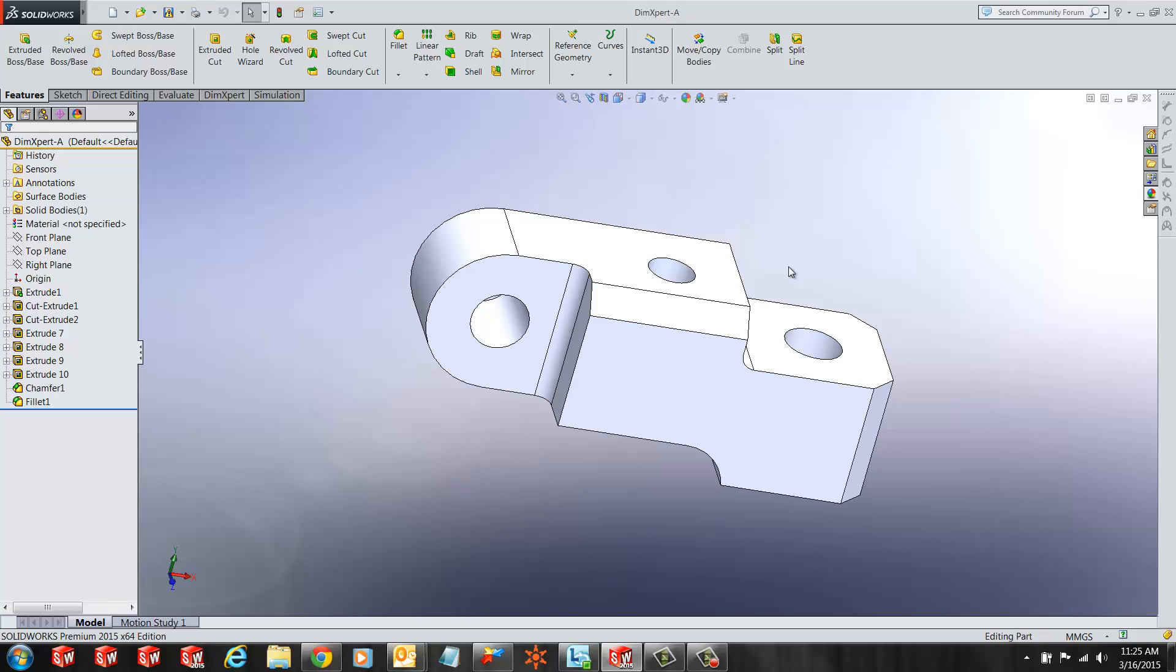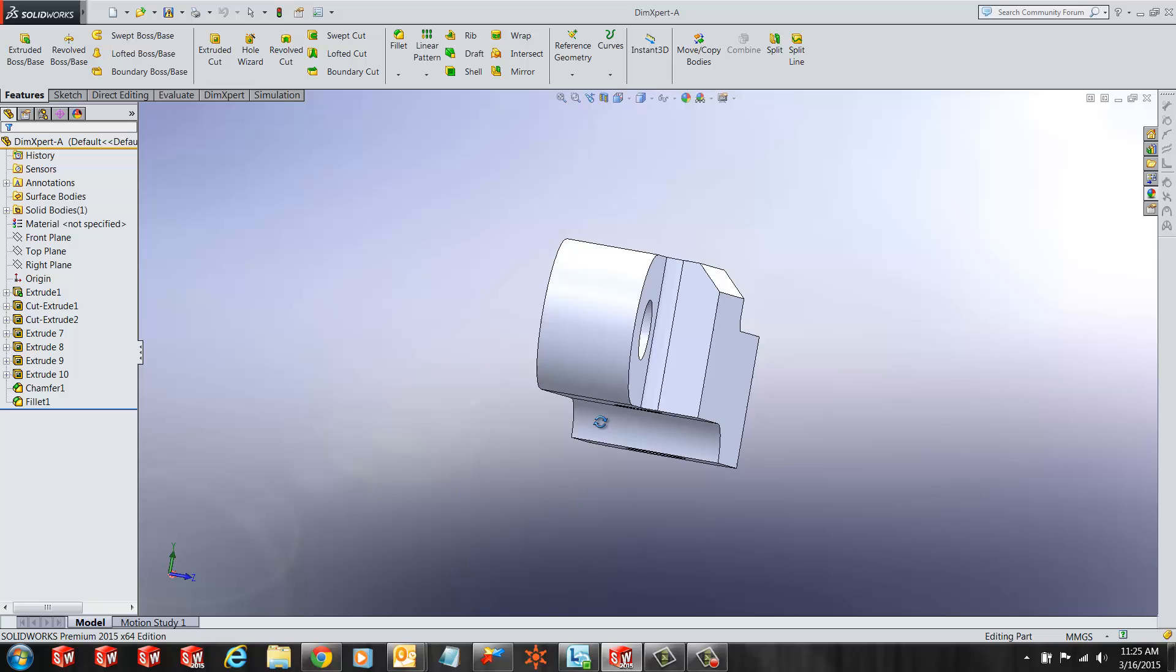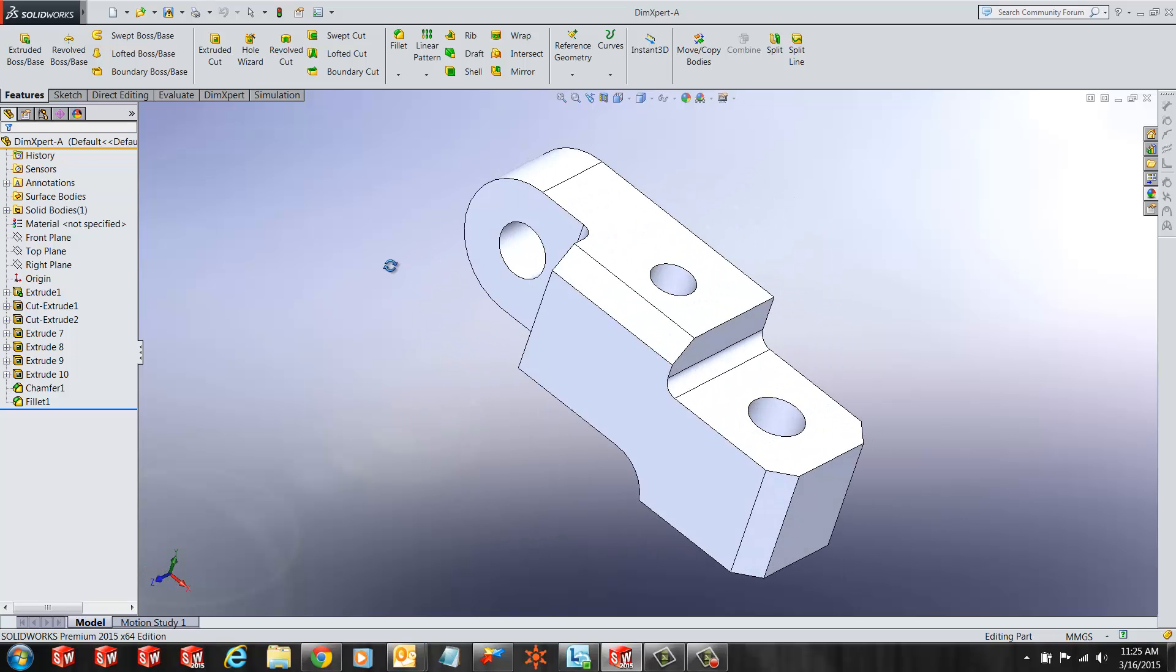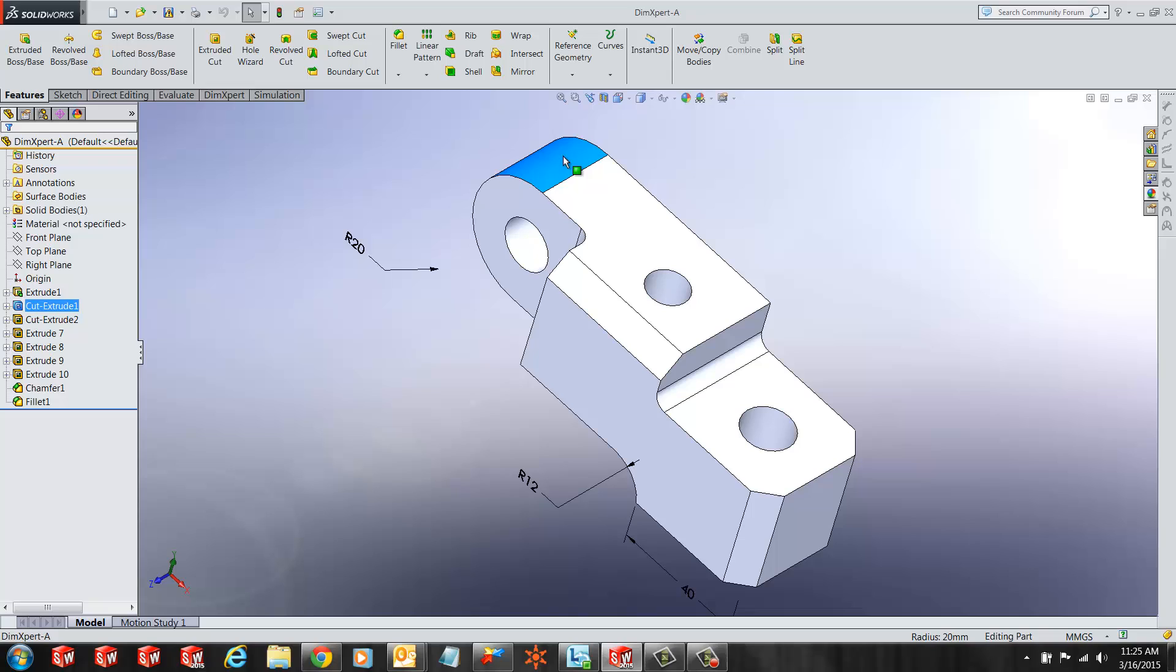SOLIDWORKS provides us with tools like DimExpert to create these dimensions for manufacturing. In this case, I have a simple part. It has some parametric relationships and dimensions.